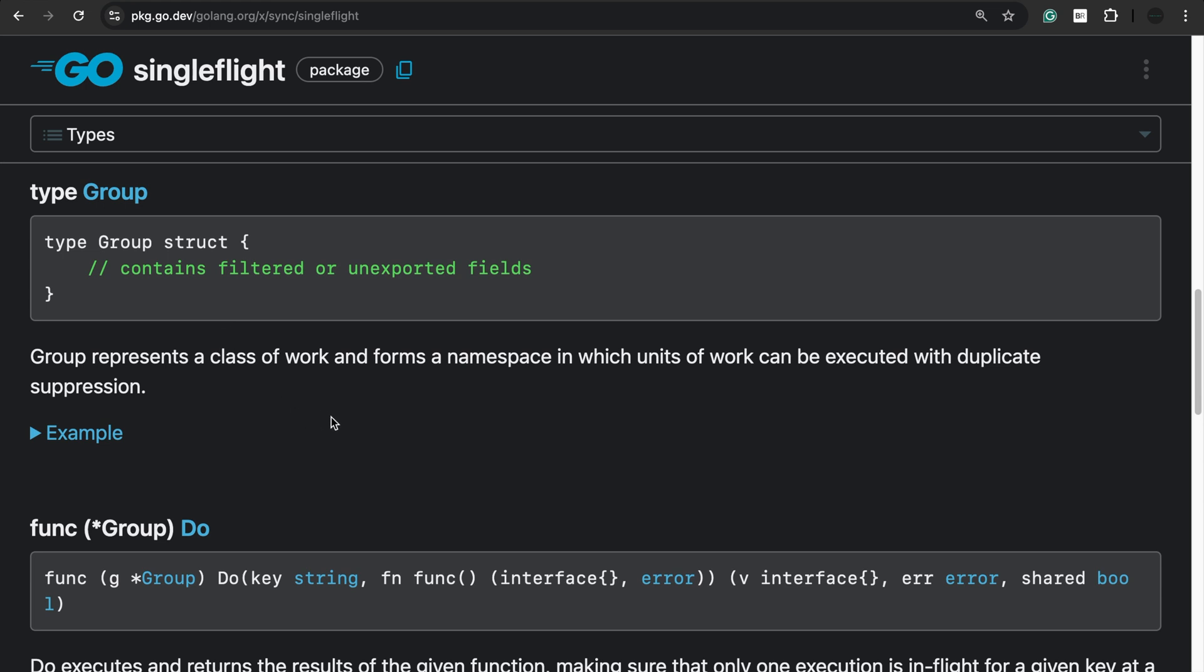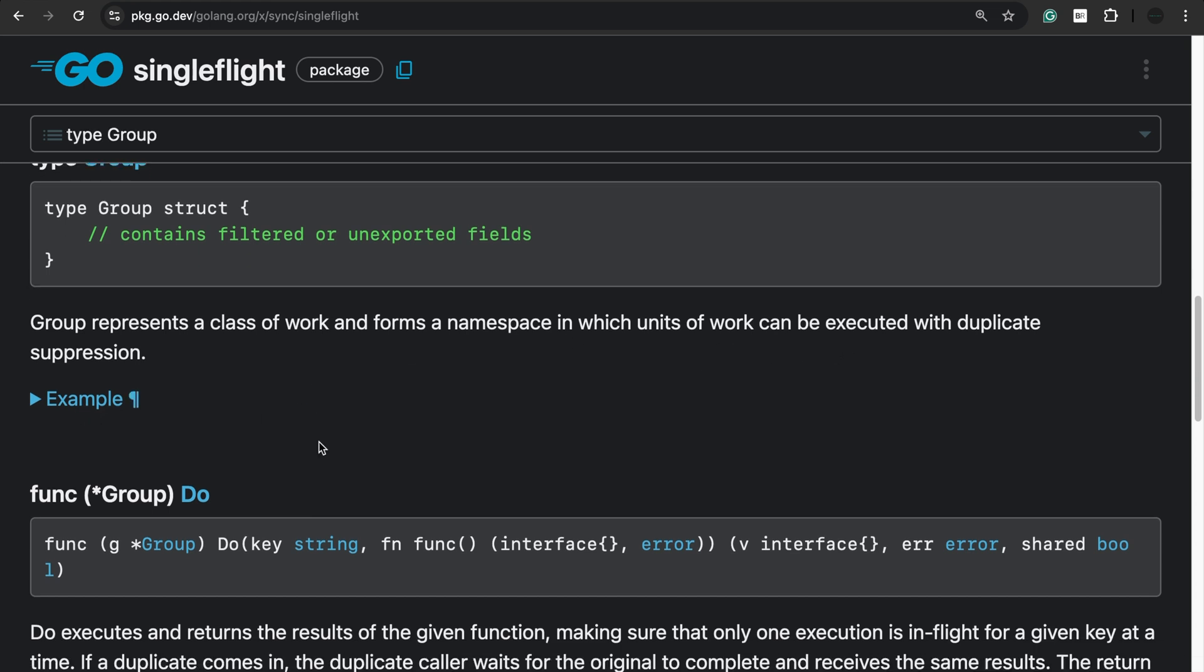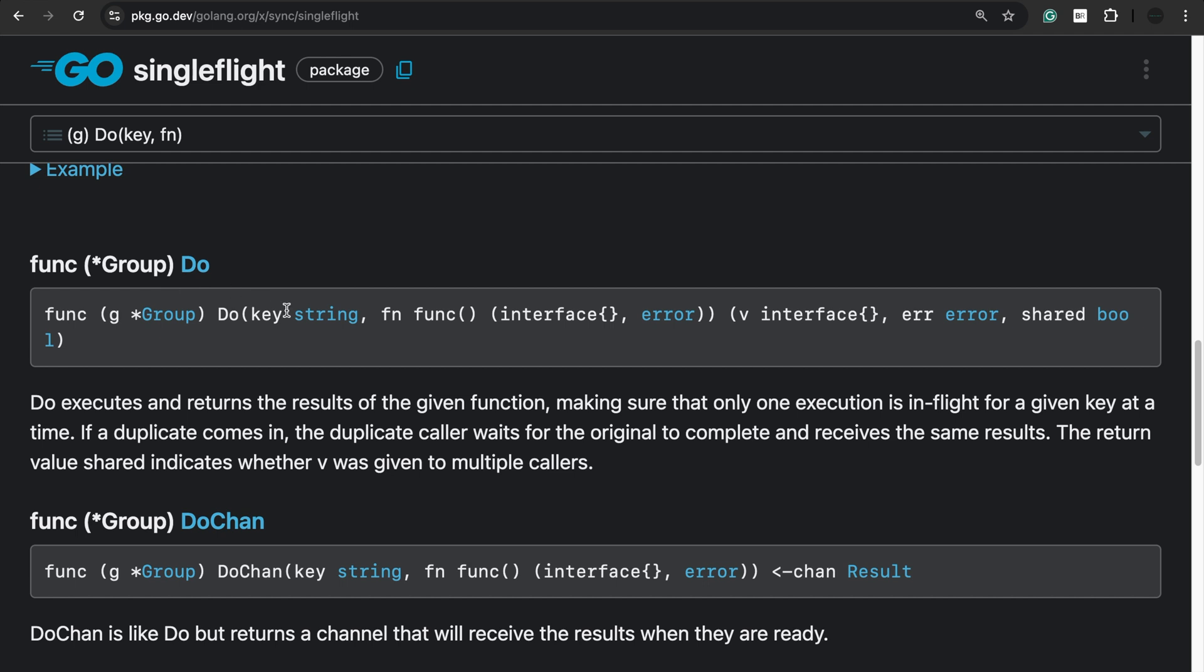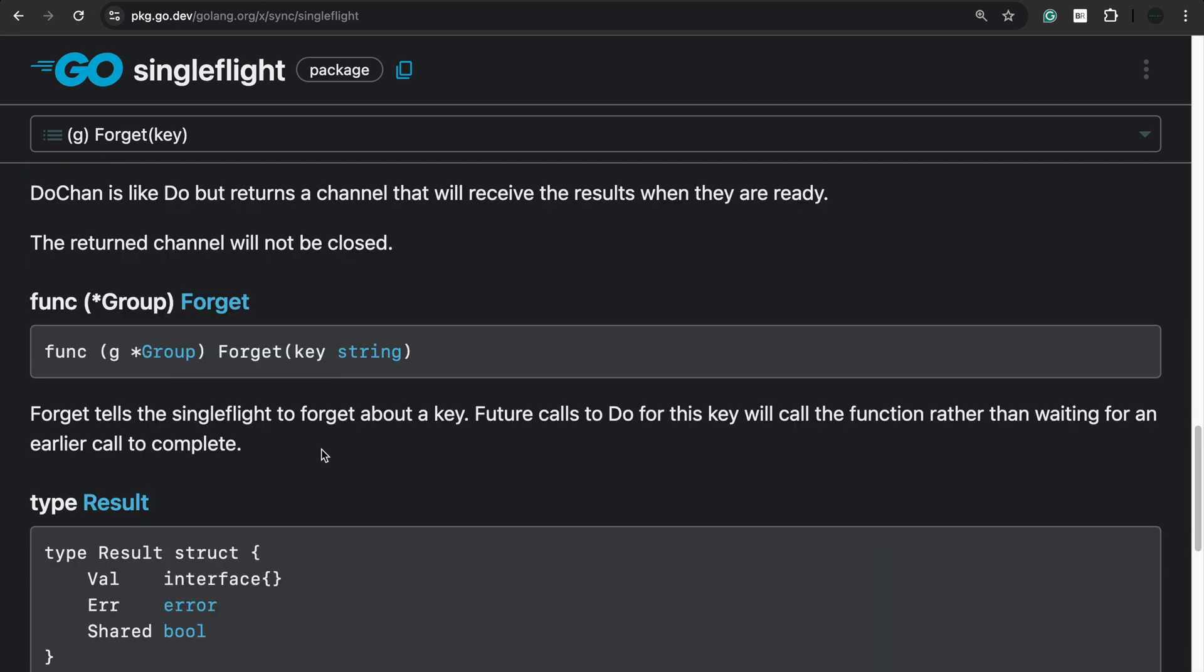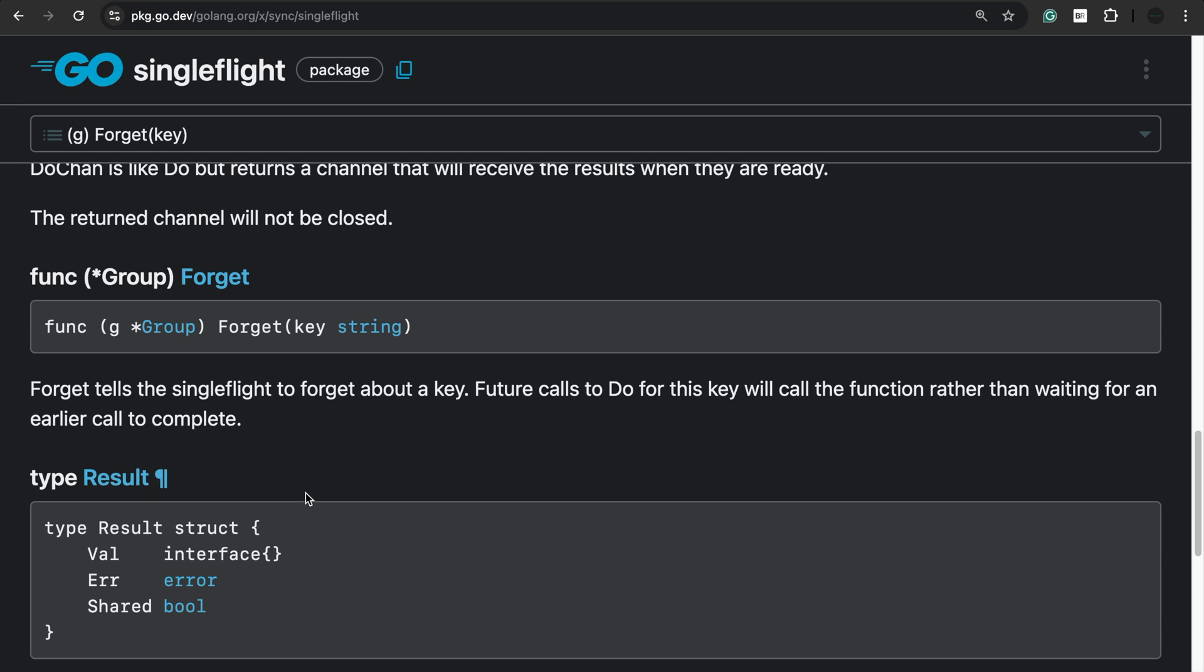So here we have the group struct. Group represents a class of work and forms a namespace in which unit of work can be executed with duplicate suppression. Once you create a group, you call do. You provide a key, which would be the key that is used to see if there's any duplicate requests. So if key is same for multiple requests, then SingleFlight will know that it is a duplicate request. And if there's already a request in place, it won't send a new request, but instead will put the request on hold until the in-flight request returns the data and then the data is shared between the on-hold requests. And then we have the forget method that is simply to forget about the key. Future calls to do for this key will call the function rather than waiting for the earlier call to complete.